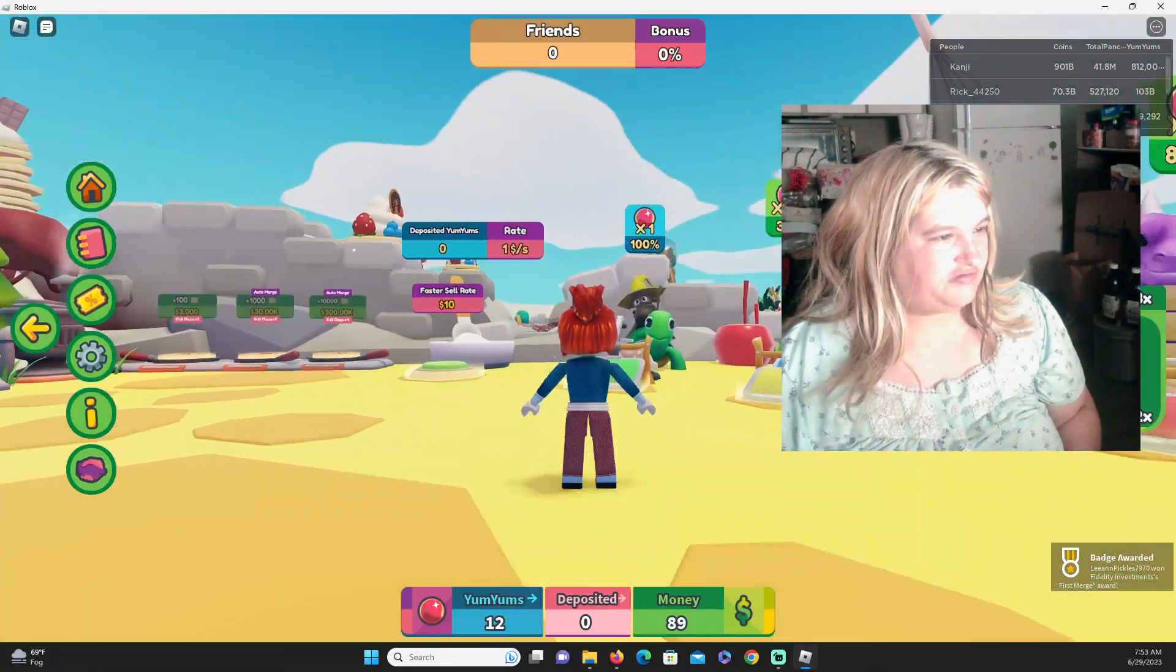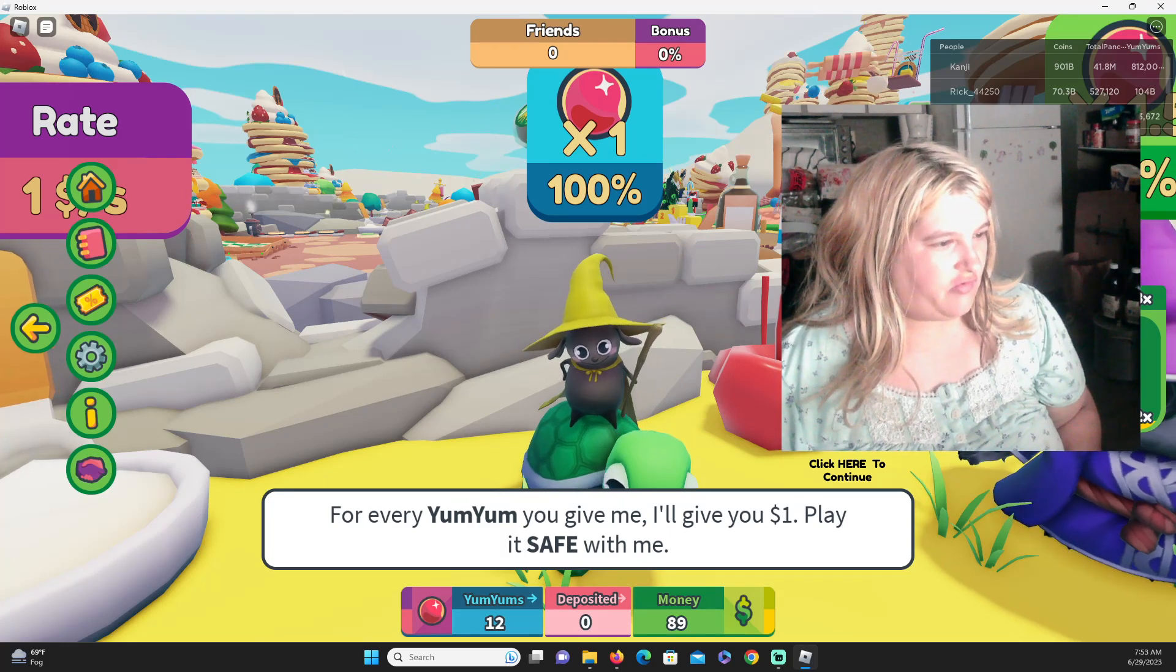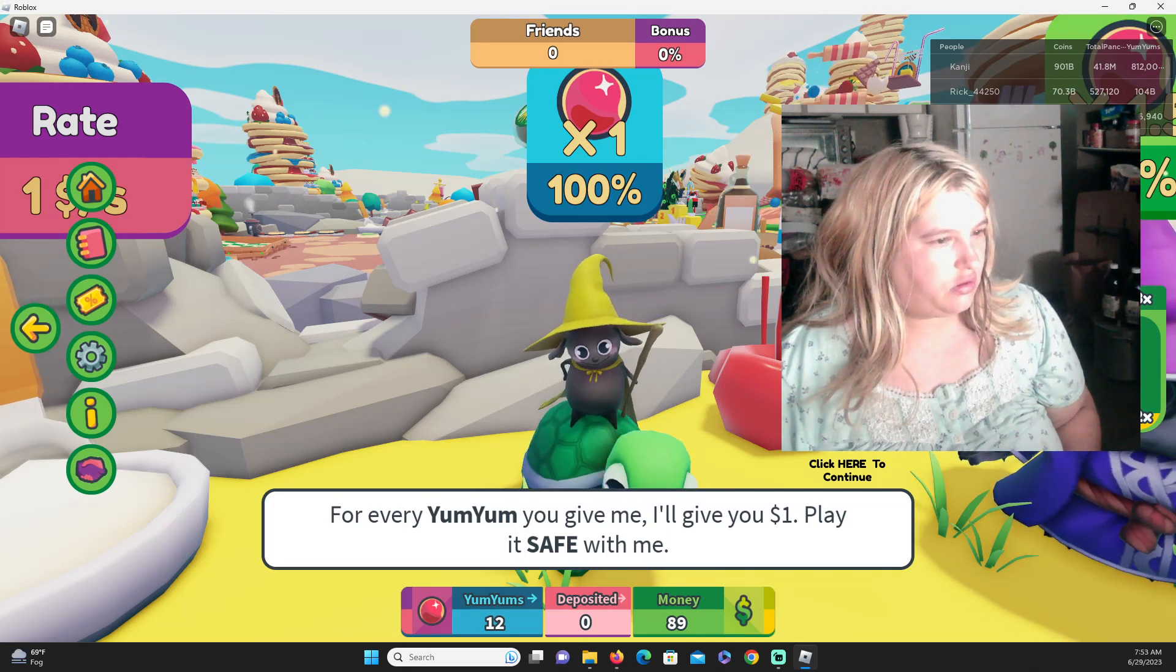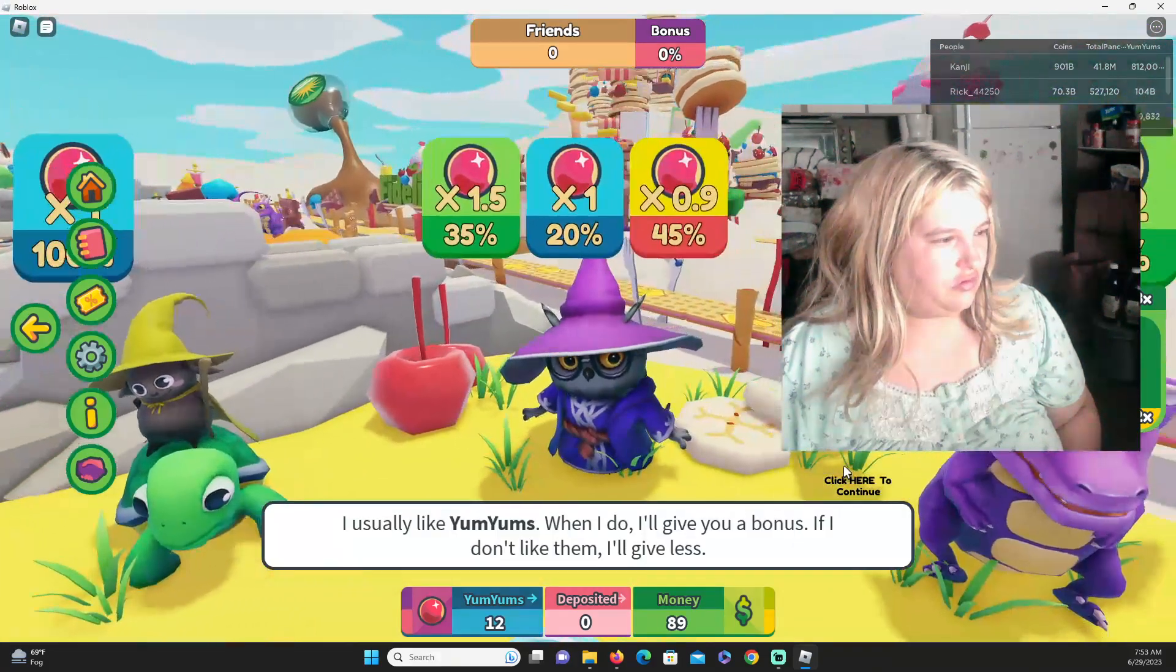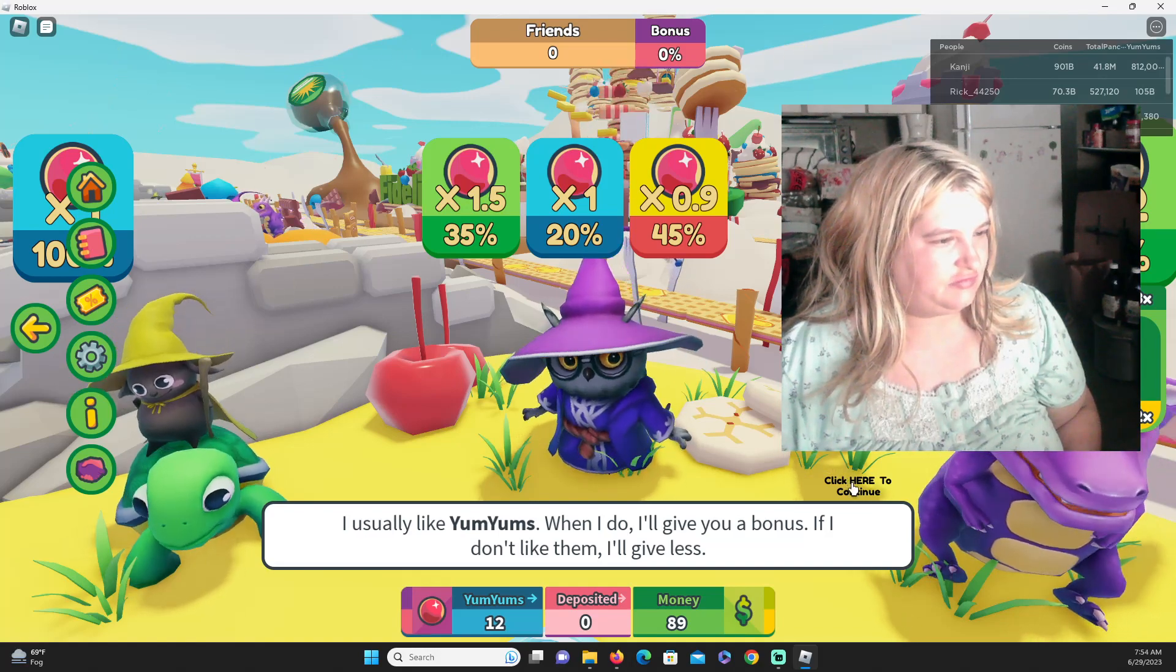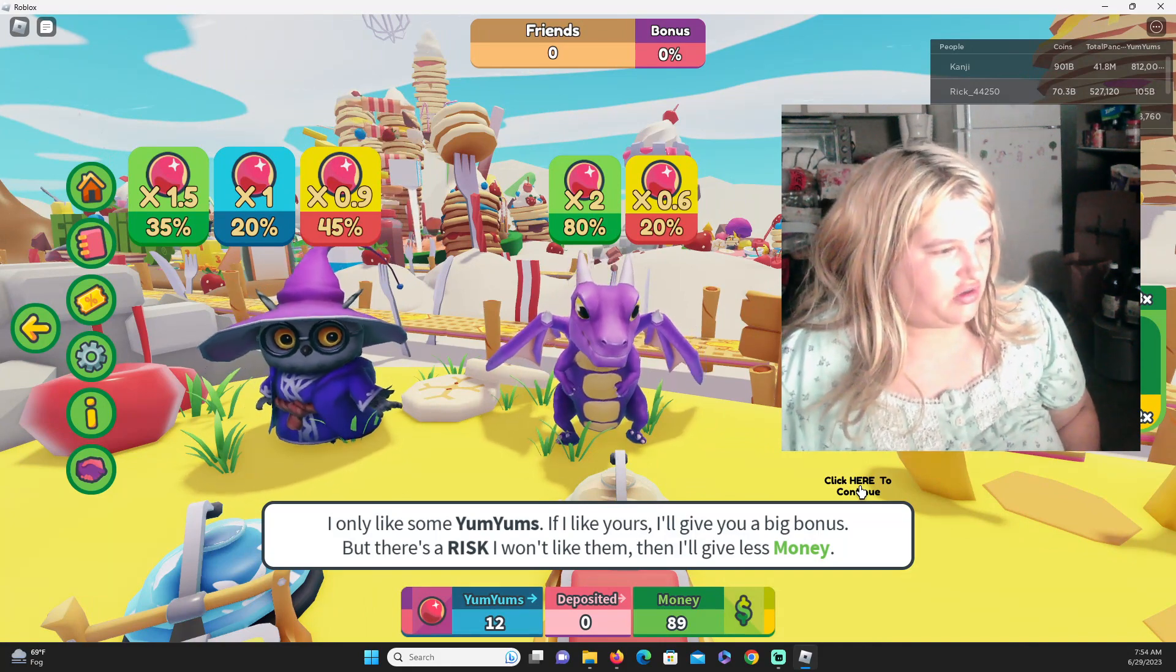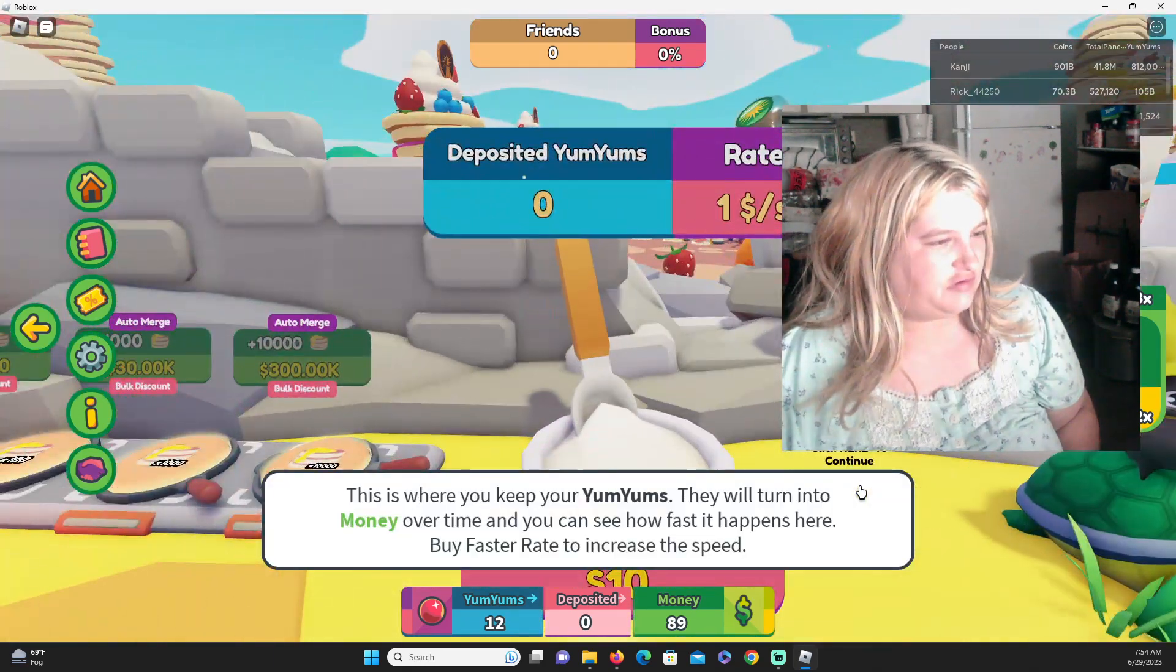We'll give something to the turtle now. Whatever yum-yums you give me, I'll give you a dollar. Play it safe with me. Click here to continue. I usually like yum-yums. When I do, I'll give you a bonus. If you don't like them, I'll give you less. I only like some yum-yums. If I like yours, I'll give you a big bonus, but there's a risk I won't like them. Then I'll give less money.